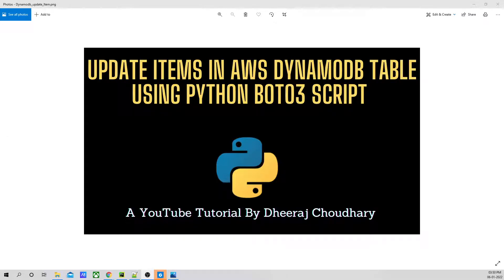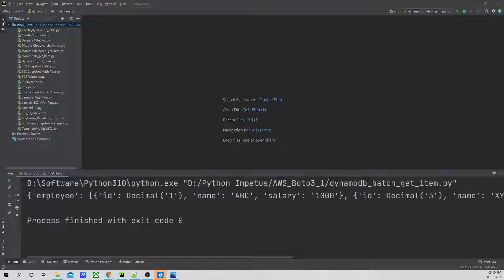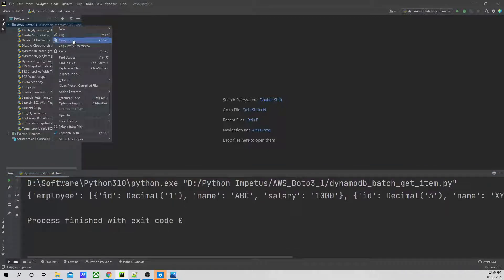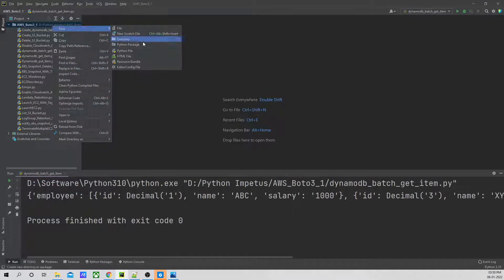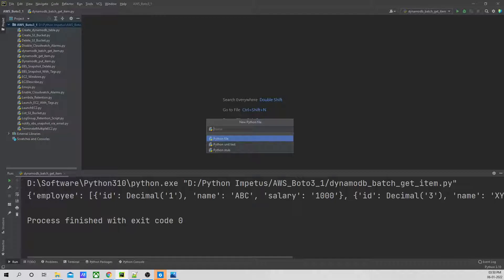To create the script first, go ahead and jump onto the editor. Let's create a new Python file. Okay, so let's name this Python file as DynamoDB update.